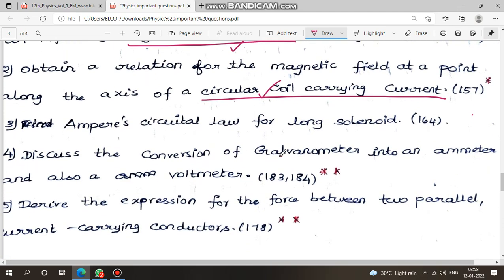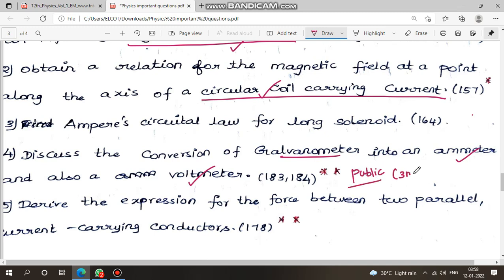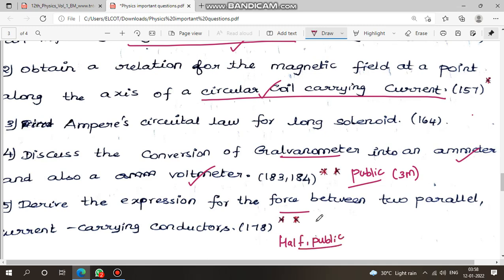Conversion of galvanometer into ammeter and voltmeter — this is 5 marks, 3 marks public, and 3 marks for one meter voltmeter. Another question: derive the expression for the force between two parallel current-carrying conductors — in the question, half only publicly. This is a very important question, page 178.